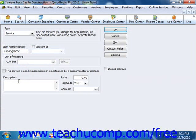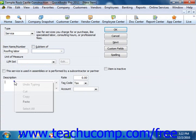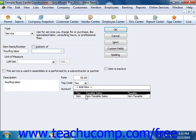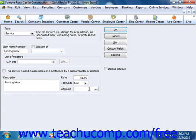You can then enter a description of the service to display in invoices and sales receipts into the description field. You can then enter the rate into the rate box, select a tax code, and assign the amount to an income account using the account drop down.